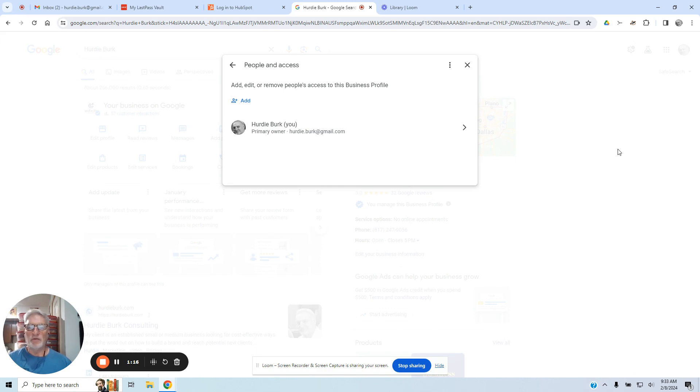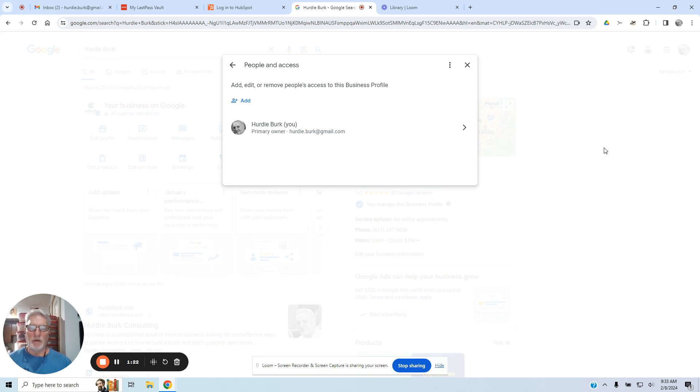they'll be able to access your page by searching for your business without having to call you and bug you about getting your passwords each and every time.